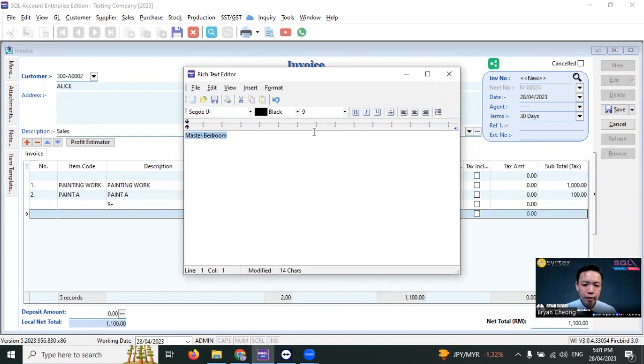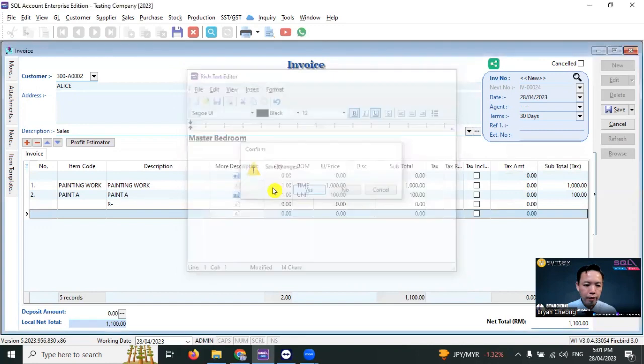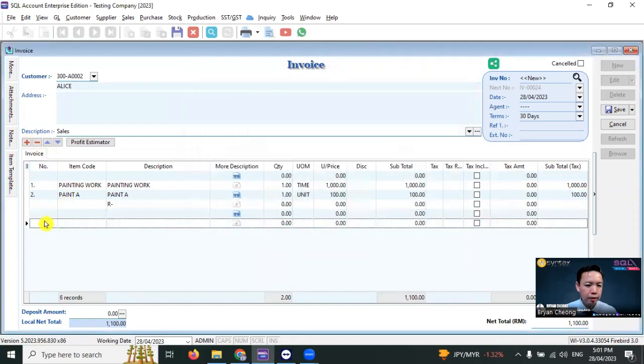I'll put size 12, bold, underline, close it, save. Plus, let's say this one is number three.